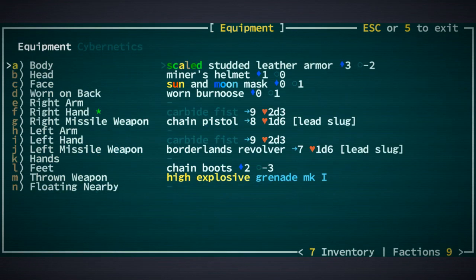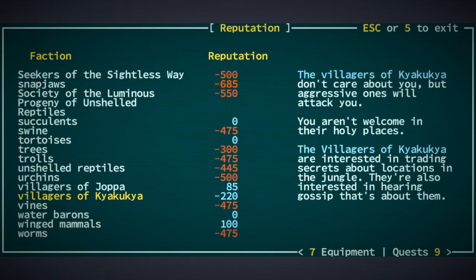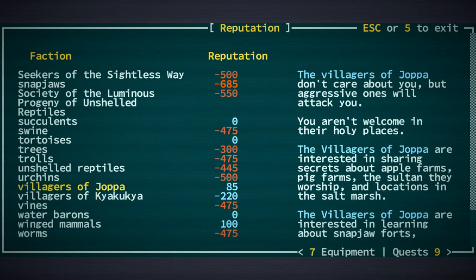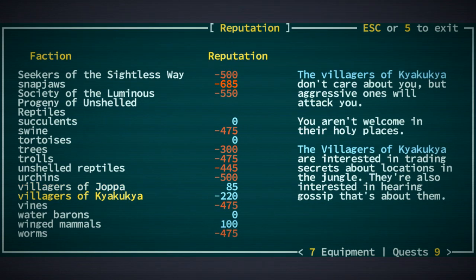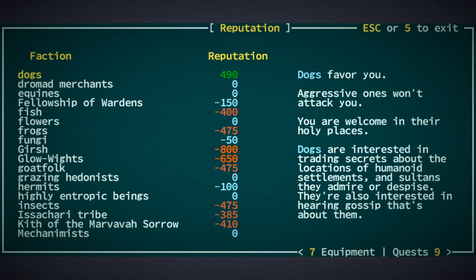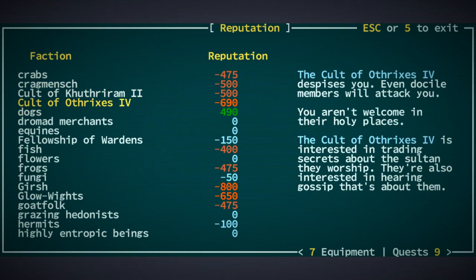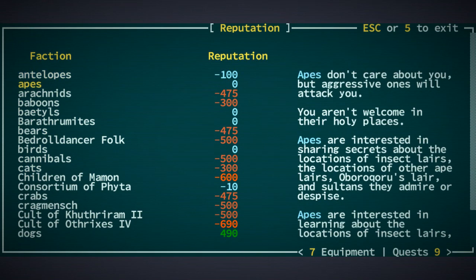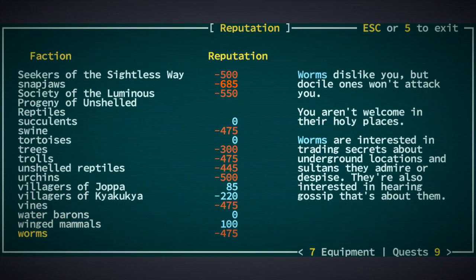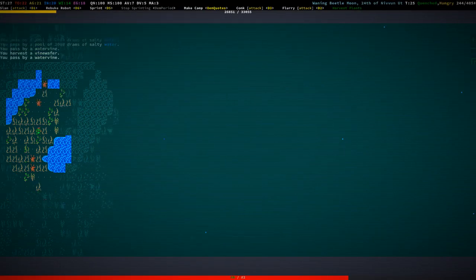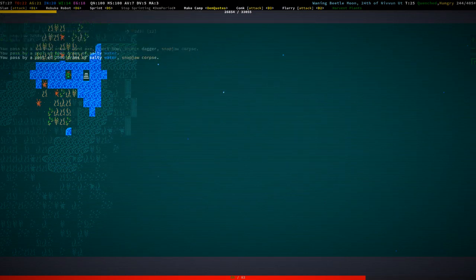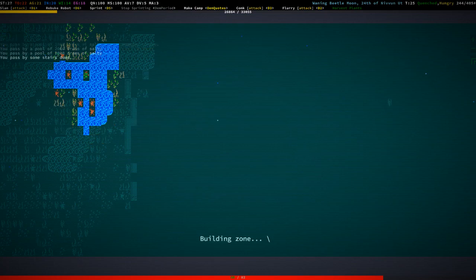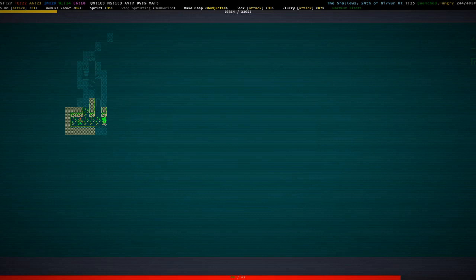Aggressive ones will attack you. Shit. I think there are no aggressive villagers of Kyakukia though. We are kind of still okay. Putus Templar have minus 100. Glow Whites. They hate us. And the Gersh. Dogs love us. Colt of Old Frickflipper. Antelukes. Ah, that was a negative. That wasn't great. Okay, rest a bit. Something is shooting at us again. Let's see if we can get something out of this. It's just a bunch of bones around. Well, let's go down. Let's go into that lair and see if we can take out that Snapjaw Scavenger.